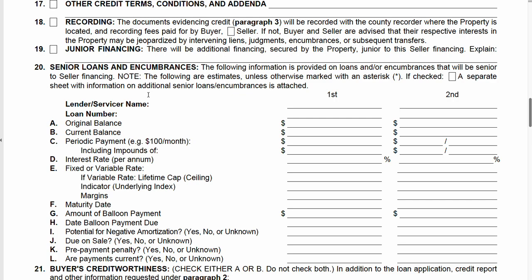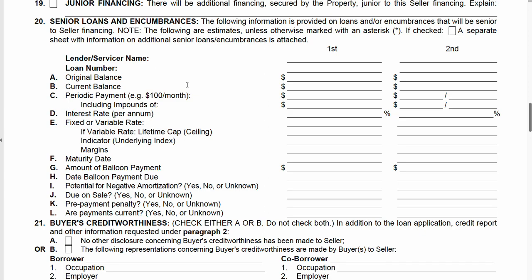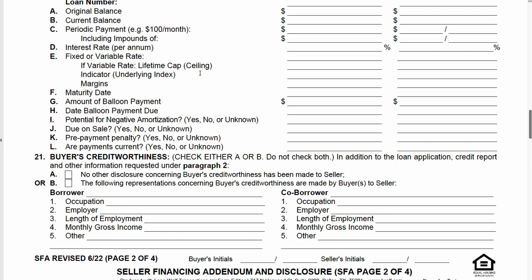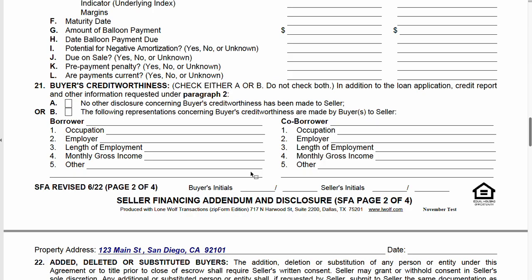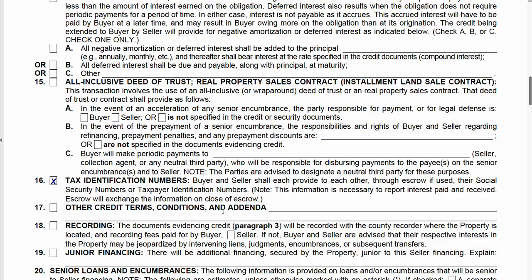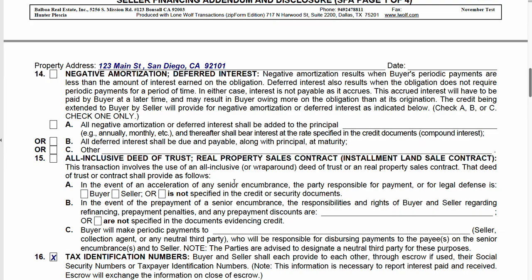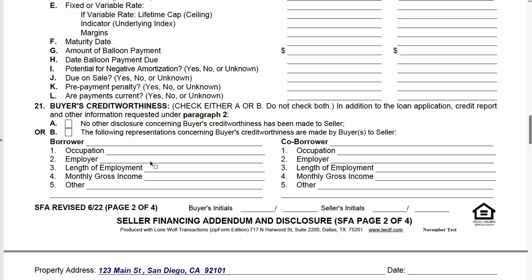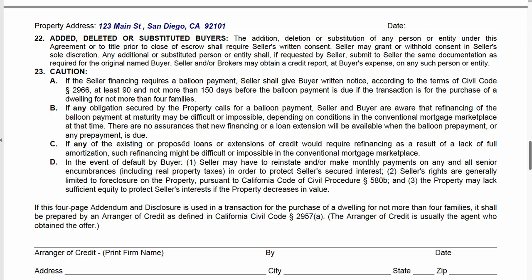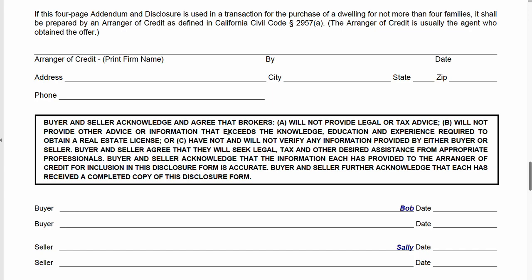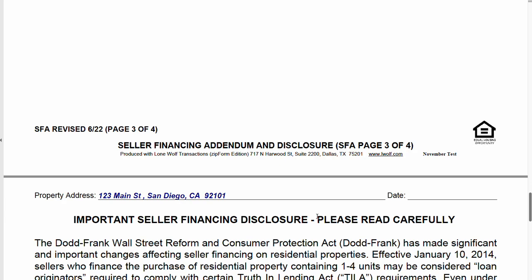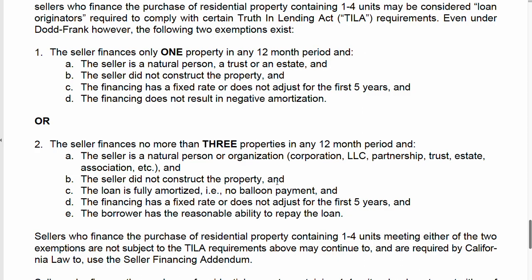Recording and junior financing — are there other encumbrances? If I had to fill out this SFA form, I would just leave this section alone. With the exception of the due on sale box already checked, I wouldn't do anything on page two of four. You don't need it. The parties are going to initial, but you don't need most of this. Have the parties sign on page three of four and you're done — that's all I would do.